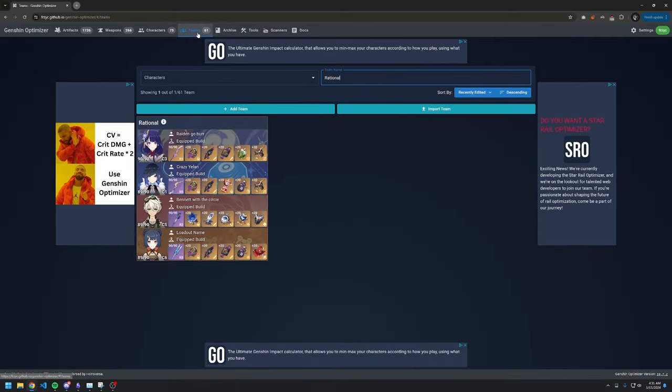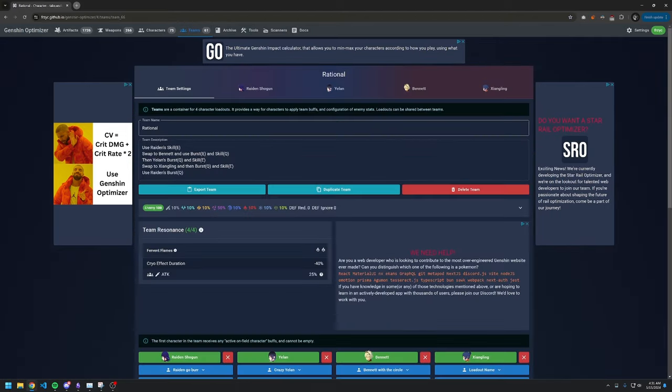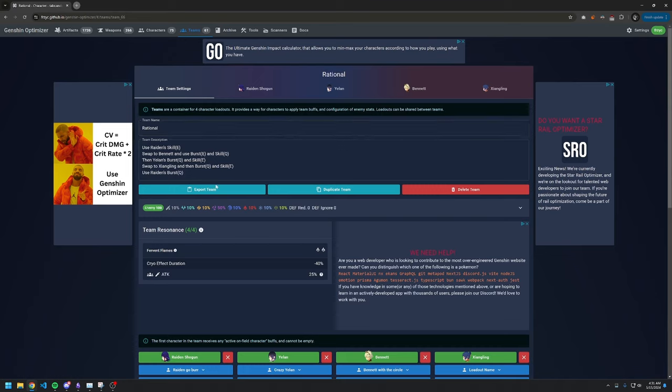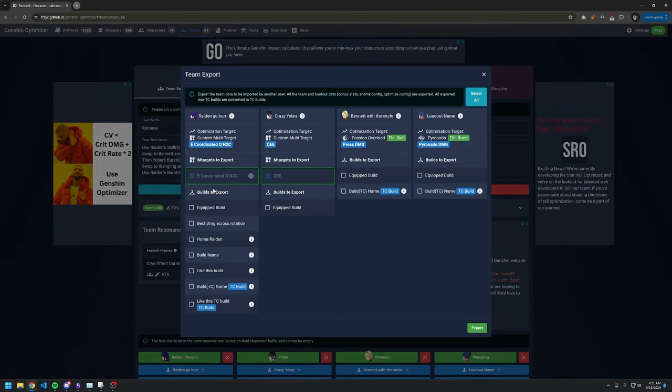Go into your team in Genshin Optimizer. You can click on the export button. This will show UI in which you can select which part of your loadouts in your team you want to share.